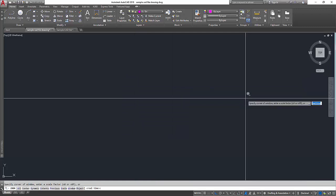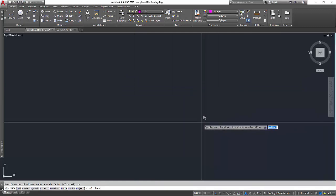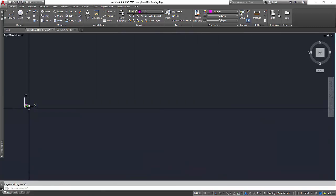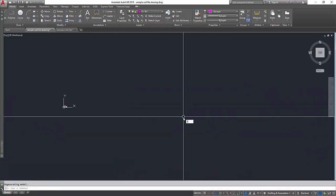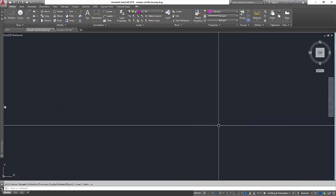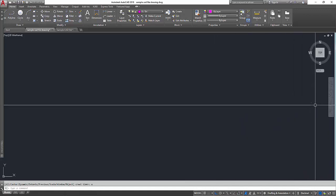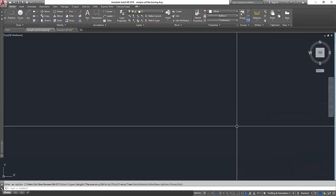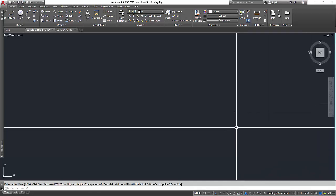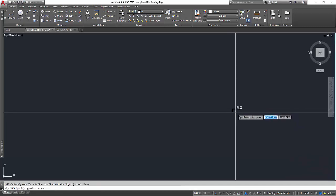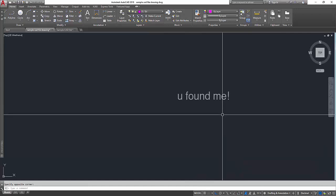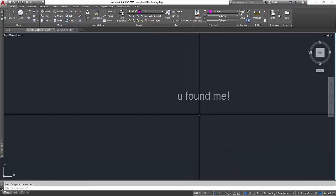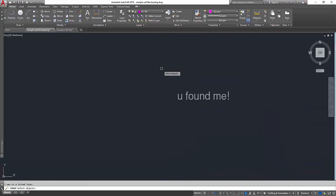Let's double-check again with Zoom Extend: press Z, space bar, E for Extend, space bar. There's our drawing, but it seems there's still something here. Zoom Extend again — yes, there's another little dot. Let's zoom in: press Z, space bar, make a square on that area. There you go — let's erase it with E for Erase, space bar.